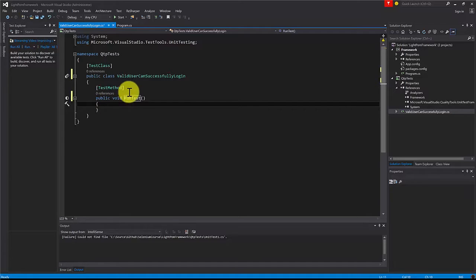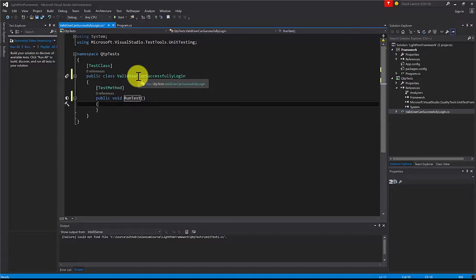Absolutely not. Name your tests to let you know what functionality is being tested and what is the expected behavior.